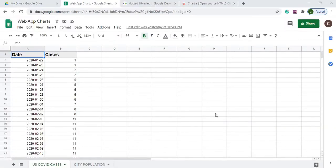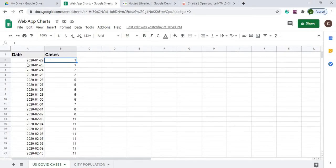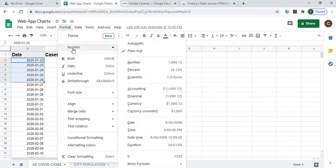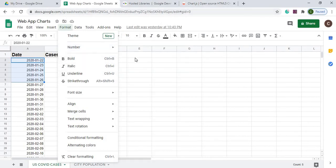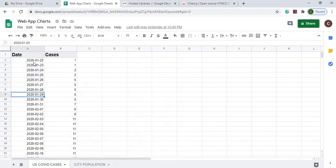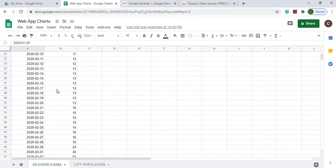Here I am on my spreadsheet called Web App Charts. I have a sheet called US COVID Cases and a sheet called City Population. My US COVID Cases sheet has the date and the cases. One thing to note about the date — the data is formatted as plain text. If you have it as a date format, it has trouble coming through to the web app through the array. But if you keep it as plain text, it'll transfer just fine as a string. So if you put a date in anywhere, you may have to go up and click plain text. I have one header record called Date and Cases, with a bunch of data below.